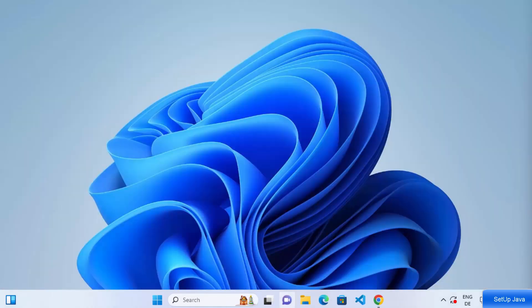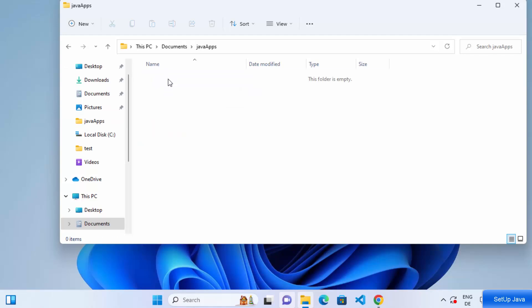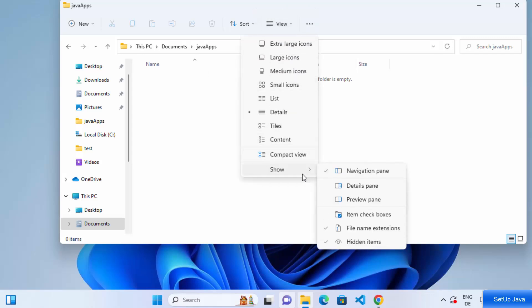Now let's compile a Java program to verify everything is working. Go to File Explorer and navigate to your documents folder — I have a folder called 'java-apps'. If you don't have one, create any folder of your choice. Click on View, then Show, and enable the 'File Name Extensions' option so file extensions are visible.